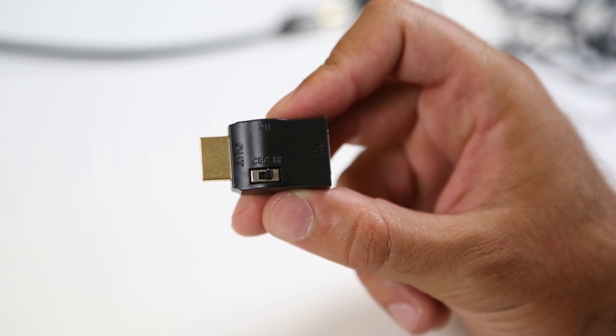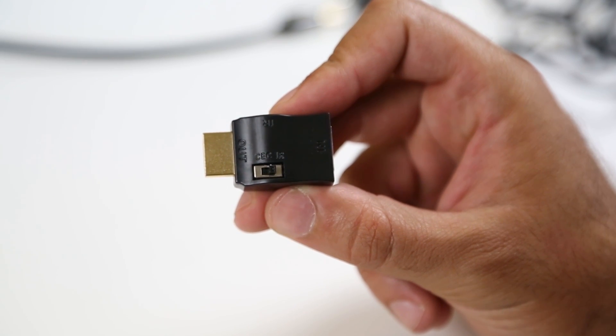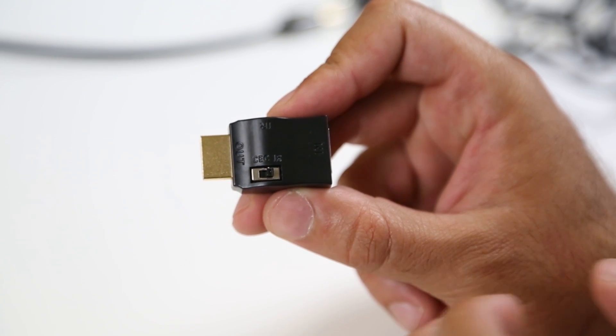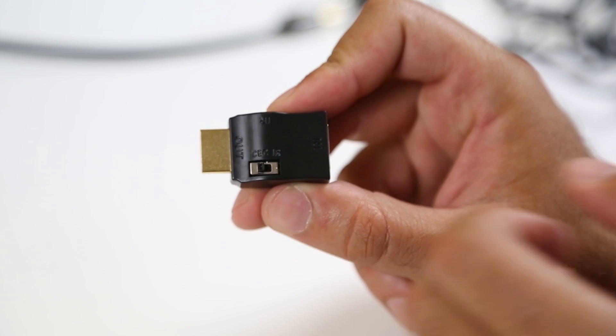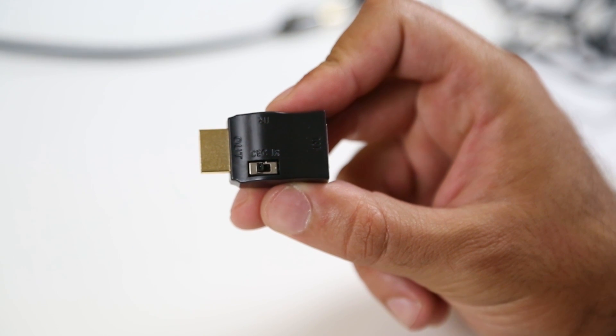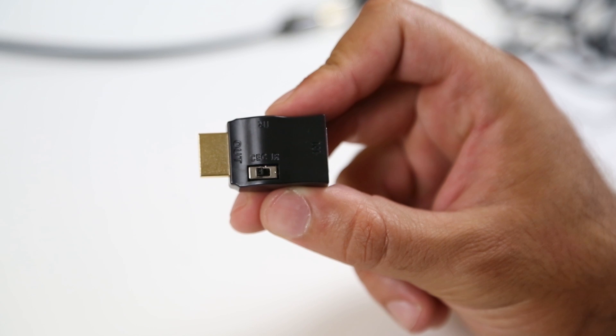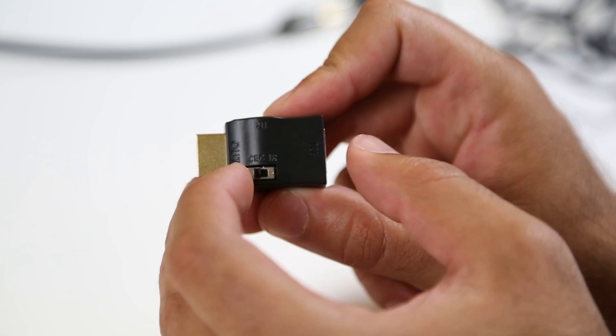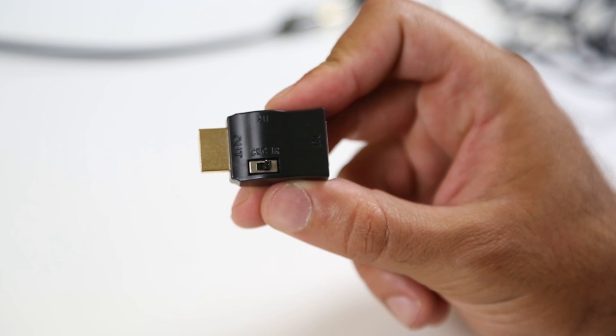If you ever need to enable CEC functionality, which will disable the IR function, toggle the switch on each IR adapter to the CEC position. Since we want to enable the IR function, each switch will be toggled to the IR position.